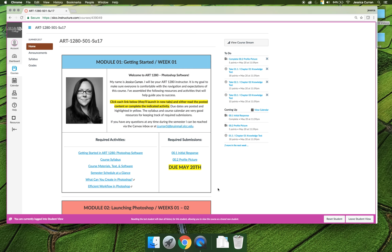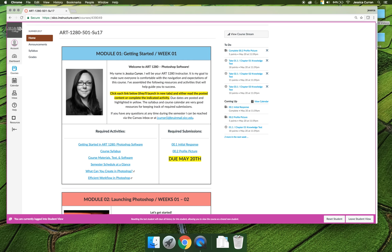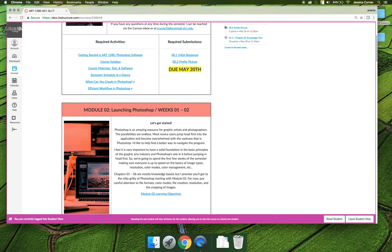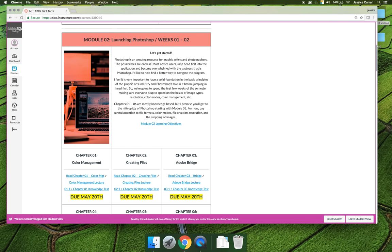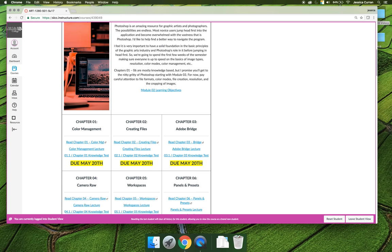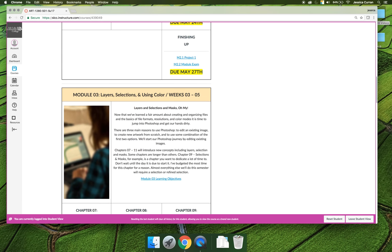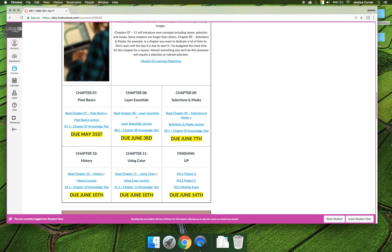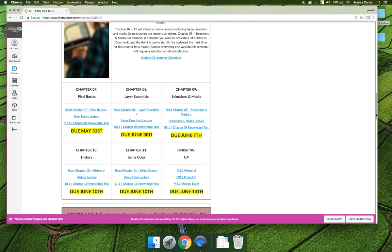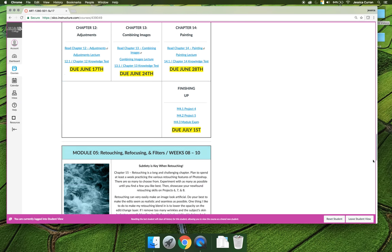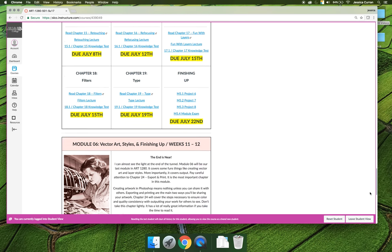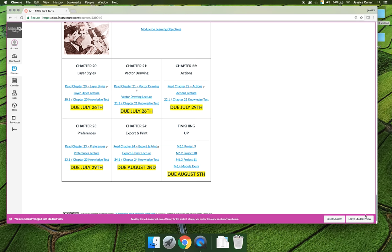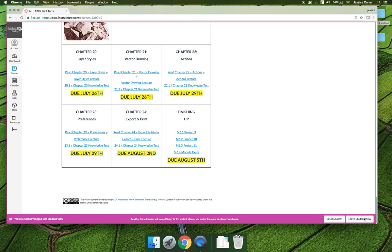If you scroll down the home tab, you'll see that there's a module two. For the summer 2017 semester, you'll be working on this module for two weeks, week one and week two. There's a third module, a fourth module, a fifth module, and a sixth module. Everything's mapped out so that you'll complete the items listed in the order listed.